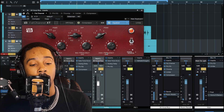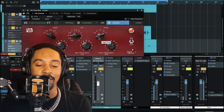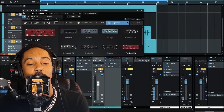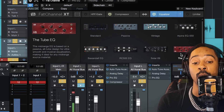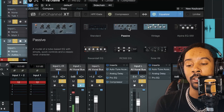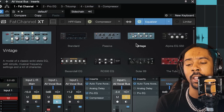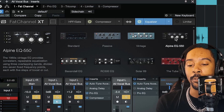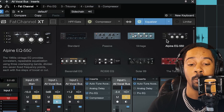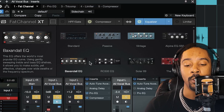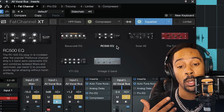We got an equalizer inside of here, we got a compressor inside here. I'm using the Tube EQ which is very good for vocals. Passive is really good, Standard is obviously what you get free. If you go on the PreSonus Sphere you can go ahead and get the Alpine EQ — it tells you the descriptions of everything right there. Why not just read it and use it for your vocals, your guitars, your drums, whatever?